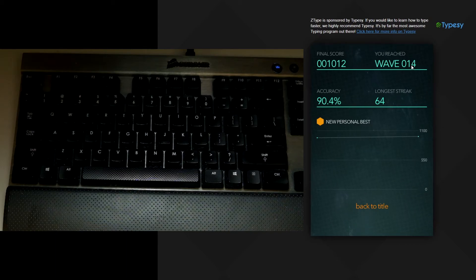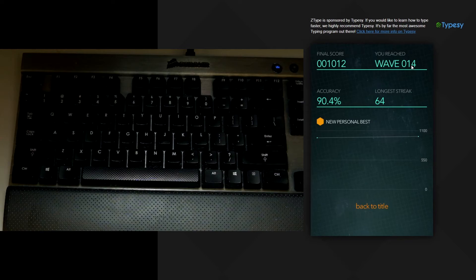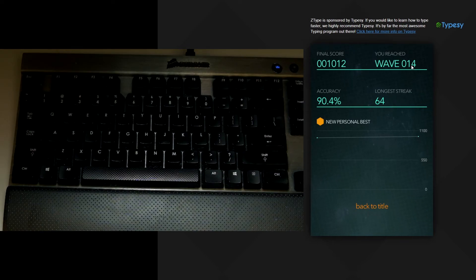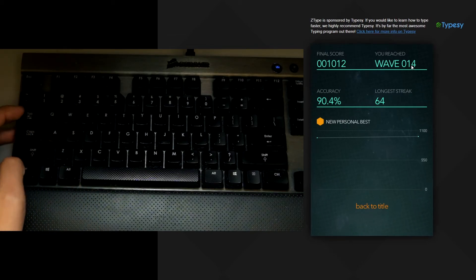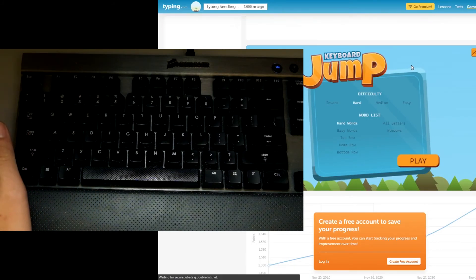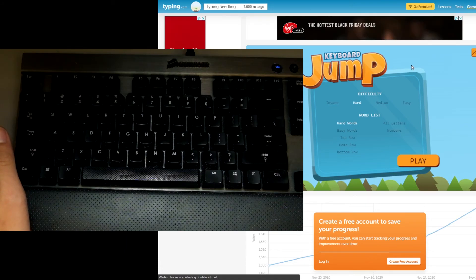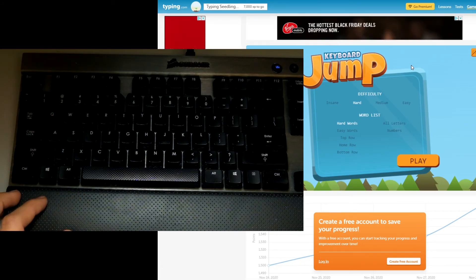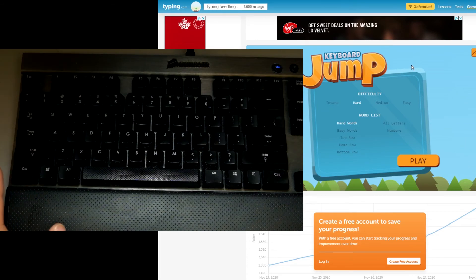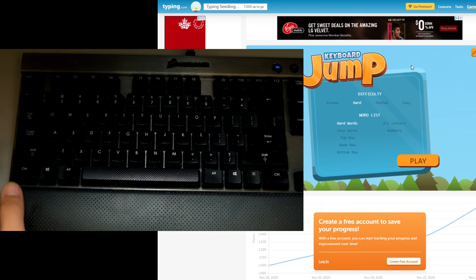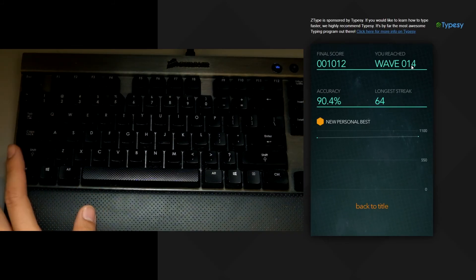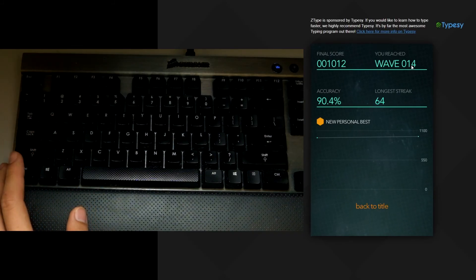And see how much you can improve on your personal best. So this is ztype on zty.pe but there's also other typing games such as keyboard jump and other ones on the internet as well. So you can take a look at what keyboard and typing games you like to play but for me it is ztype.